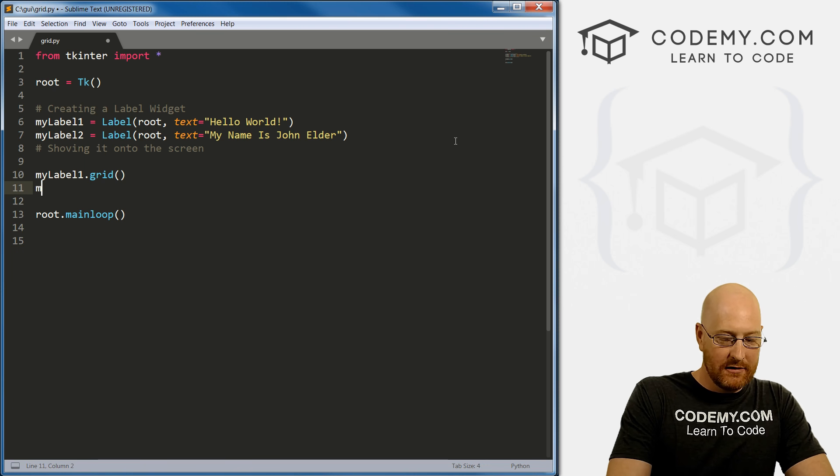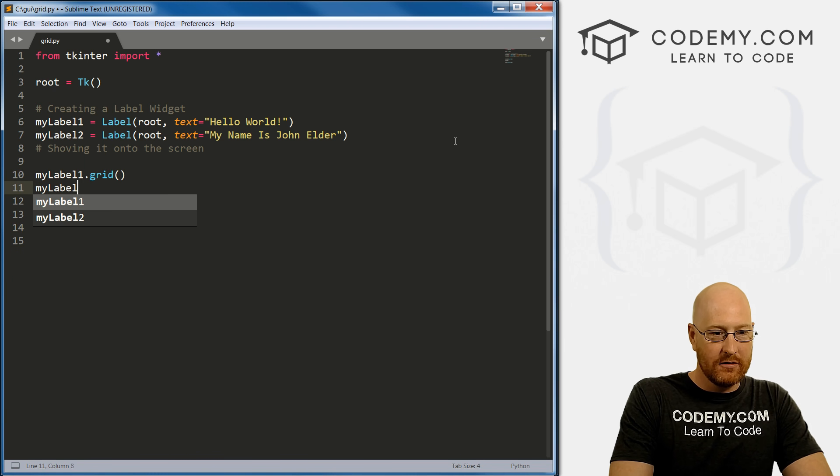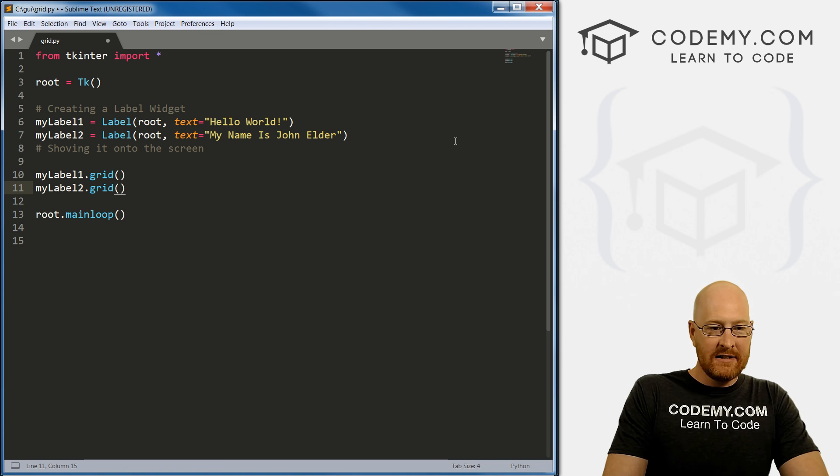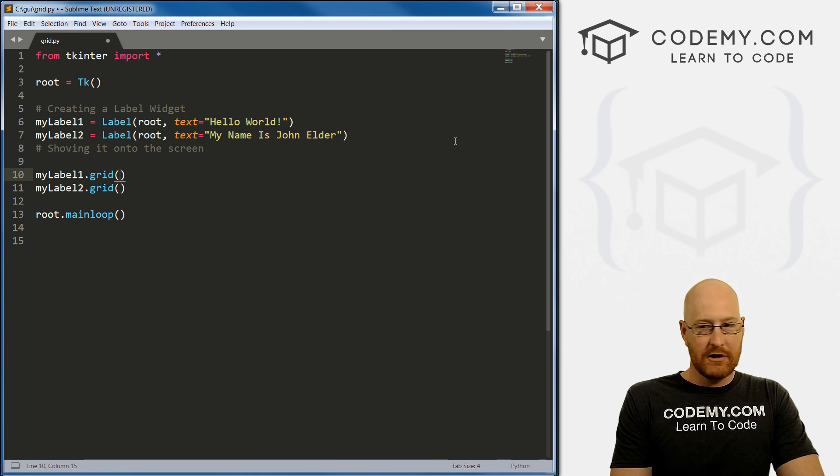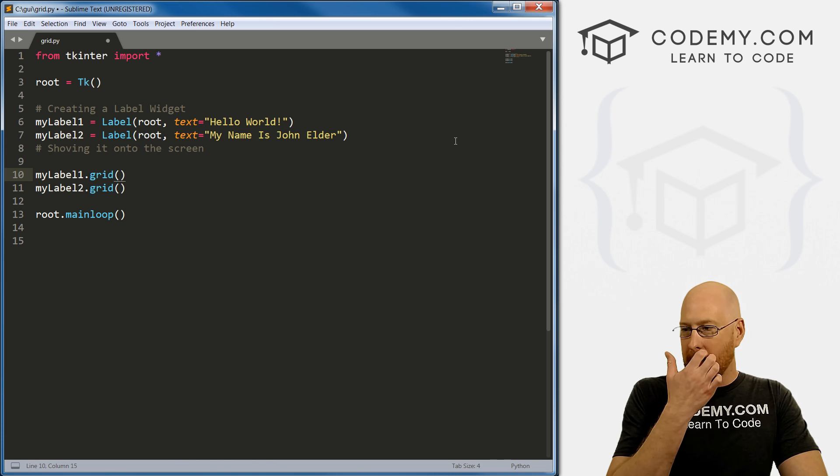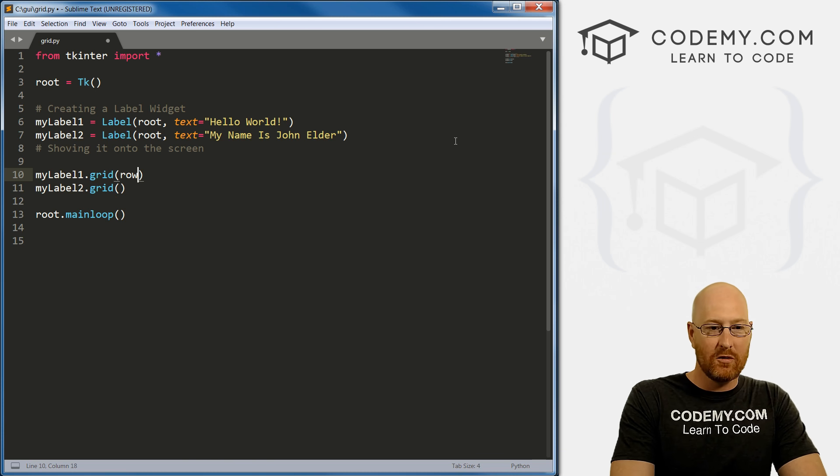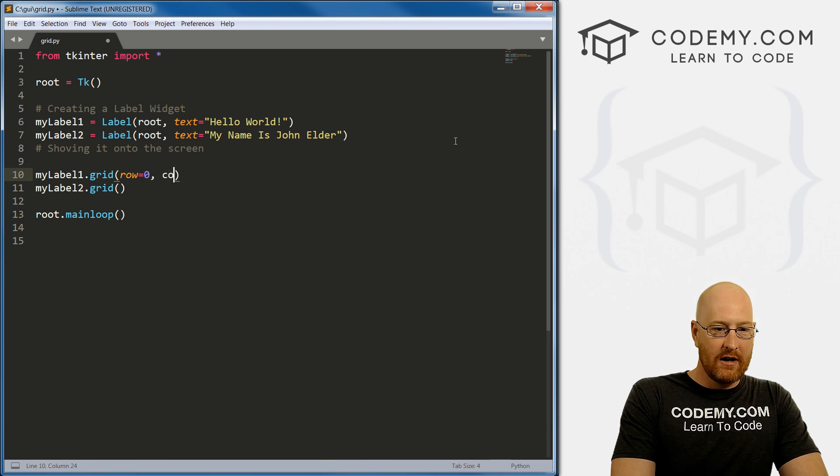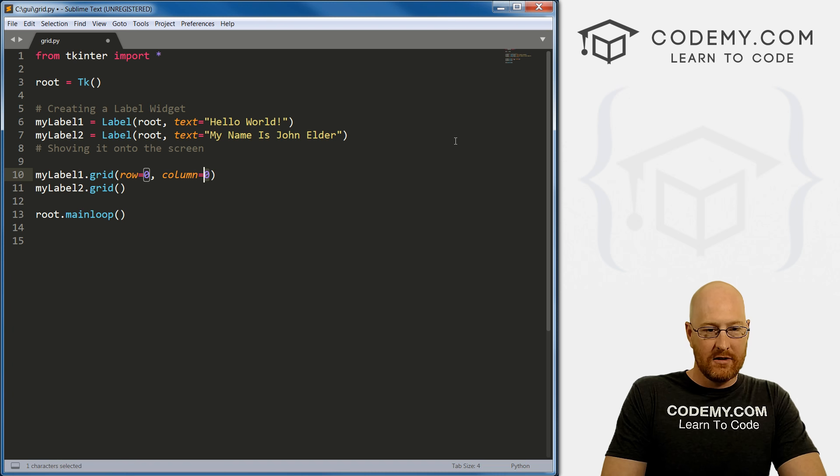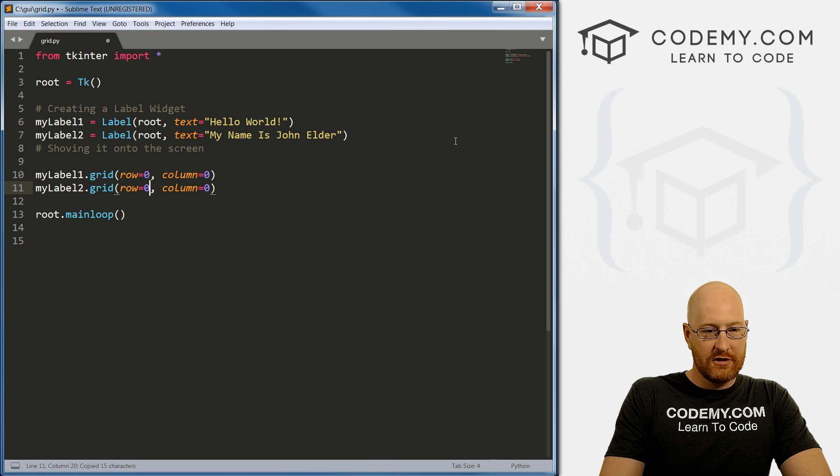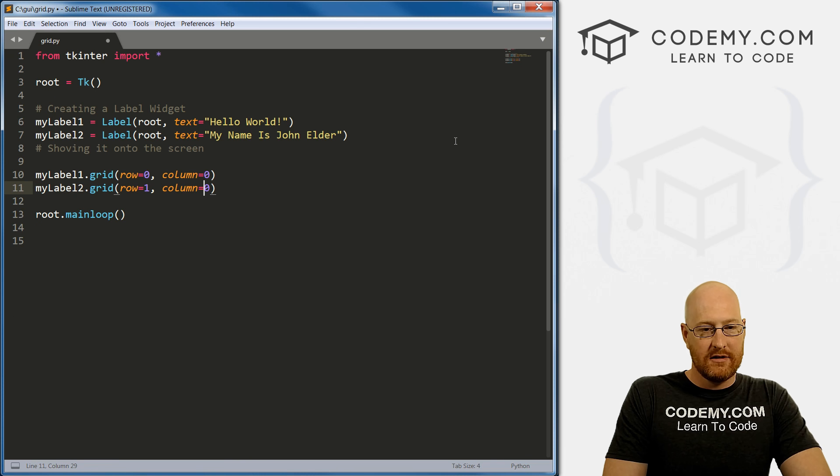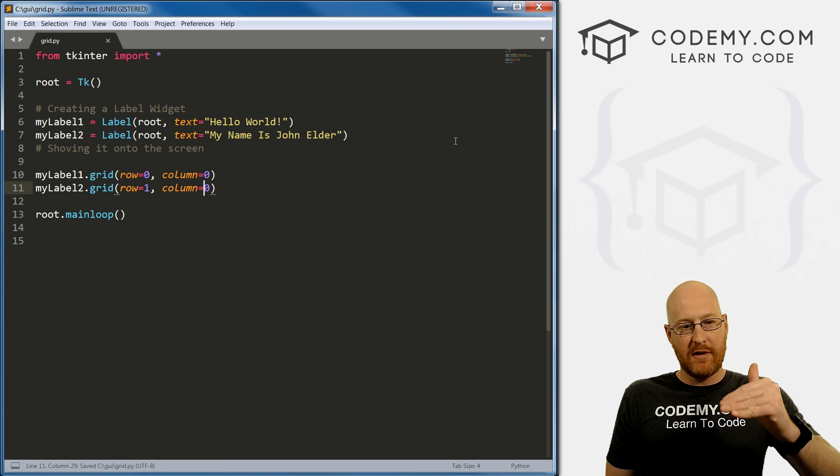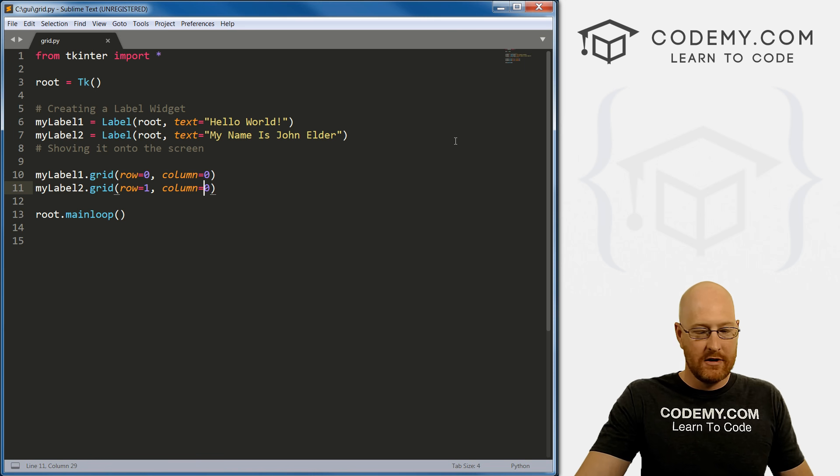And same thing here, let's go my label two dot grid. Now, inside of this parentheses inside of this function, we need to just tell the program where we want these things. So let's go row equals zero and column equals zero. So I'm just going to copy these down to here. And let's change this to row one and column zero. So they're going to be in the same column, one will be on top and one will be on bottom, right? Pretty simple.